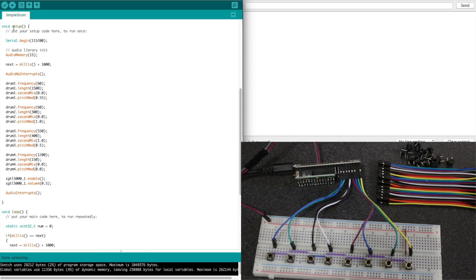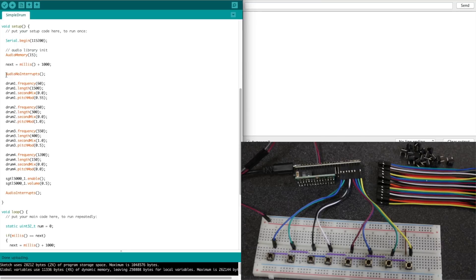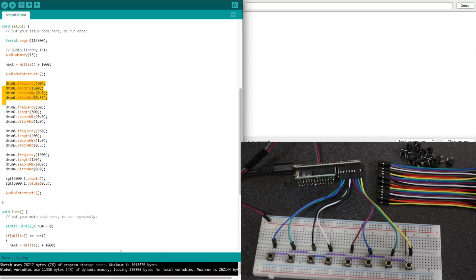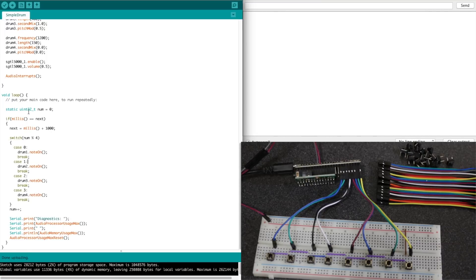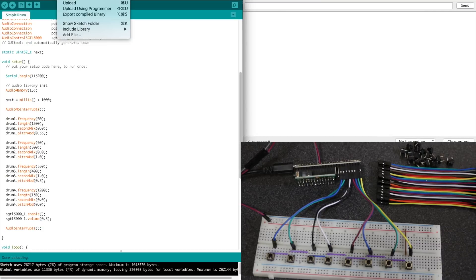And down here in the setup I'm not sure how to use audio memory, I'm not sure why we are going to have audio no interrupts. They changed the frequency, the length of the sound I guess, and the pitch modulation. I'm not sure how to use these controls, but by changing this they get different drum sounds. And this doesn't use push buttons, it just loops through and plays each drum sample in a row over and over. So let's put this in the board.